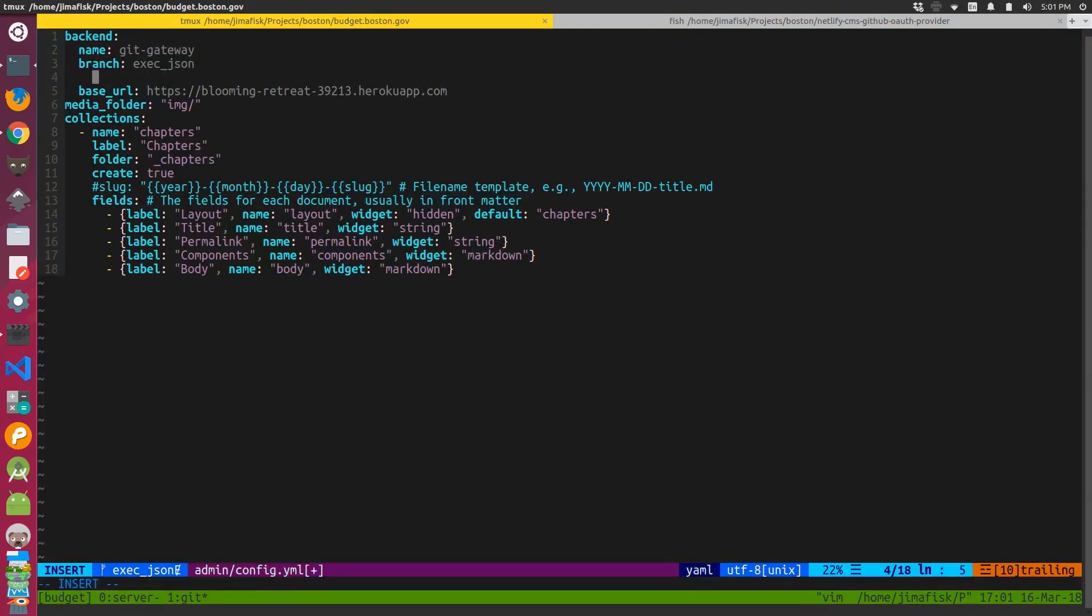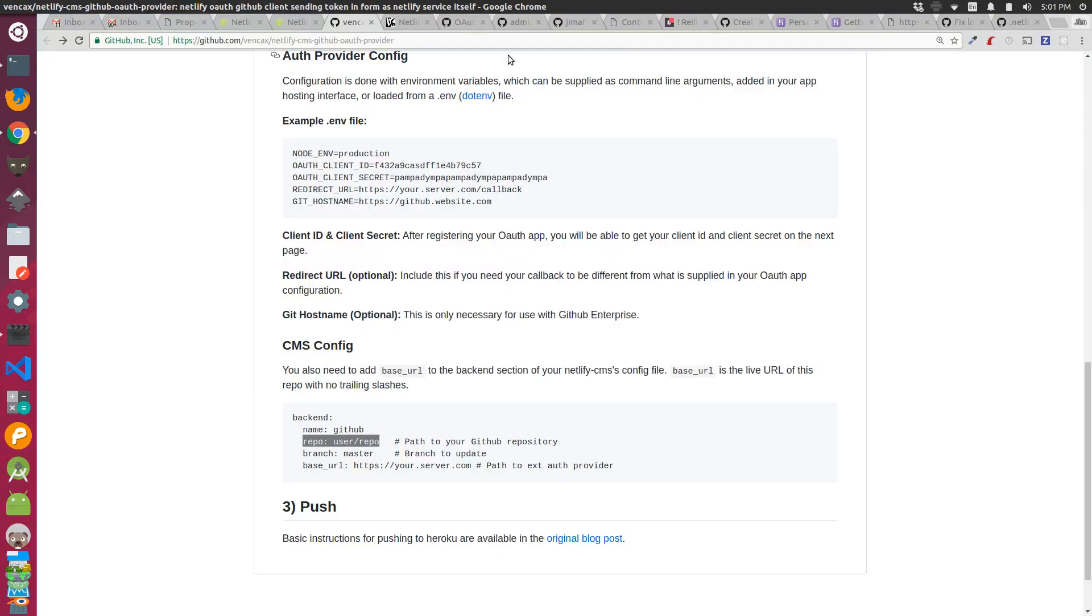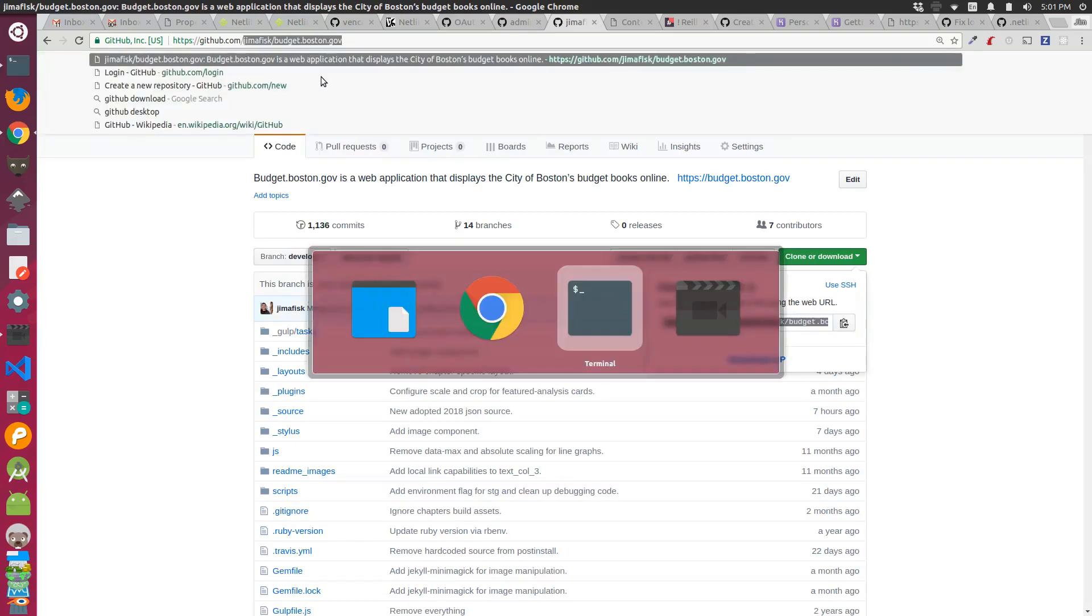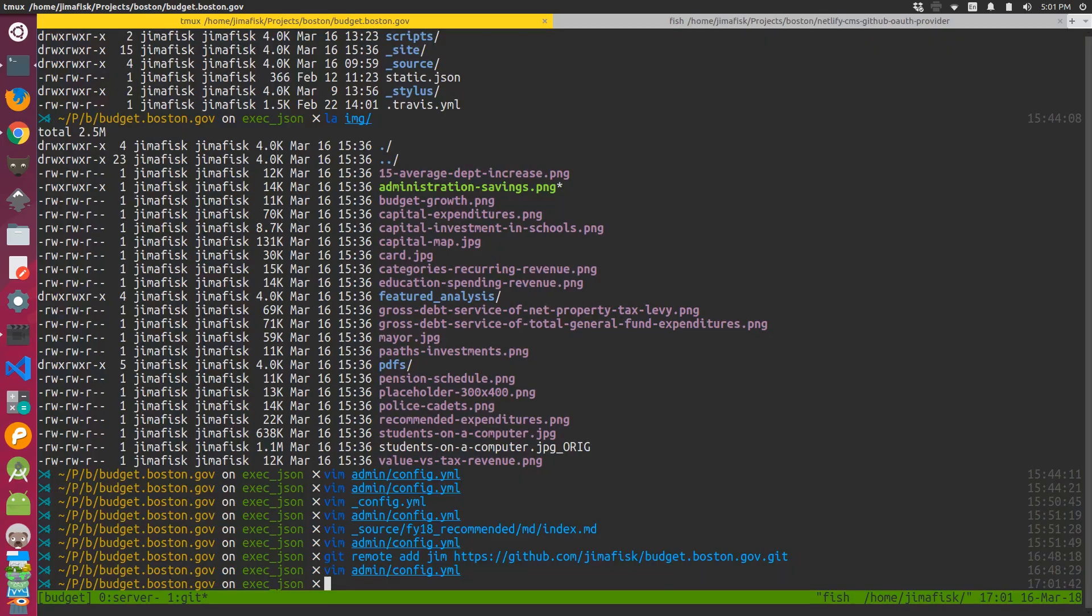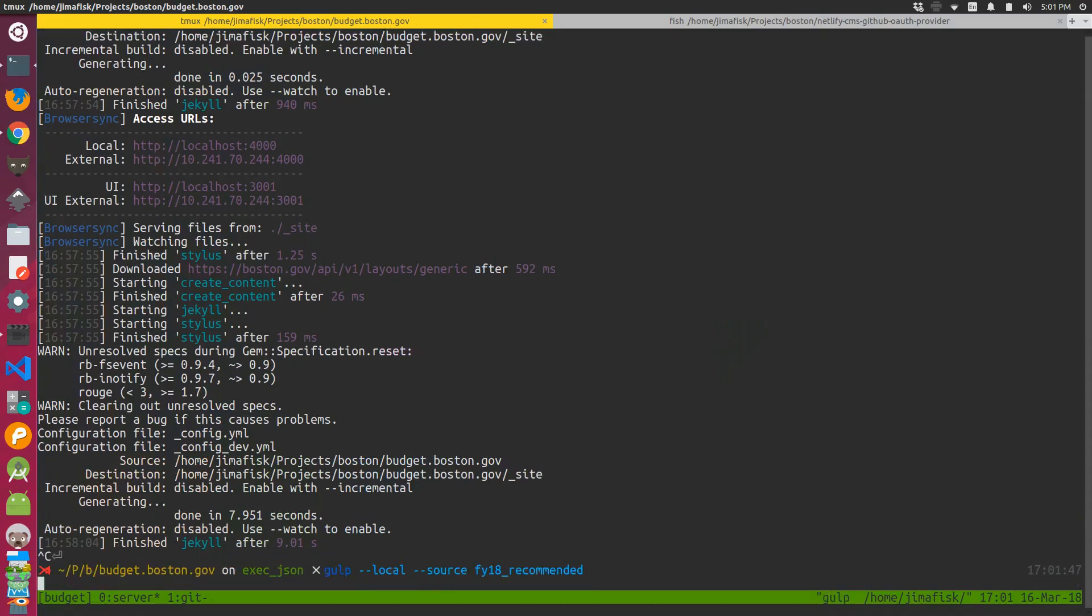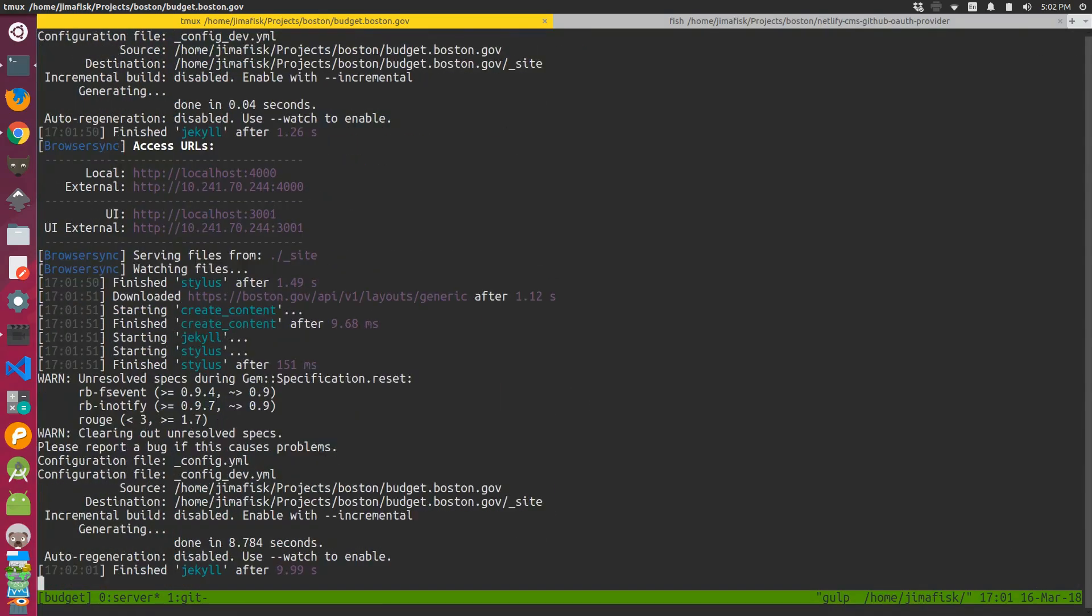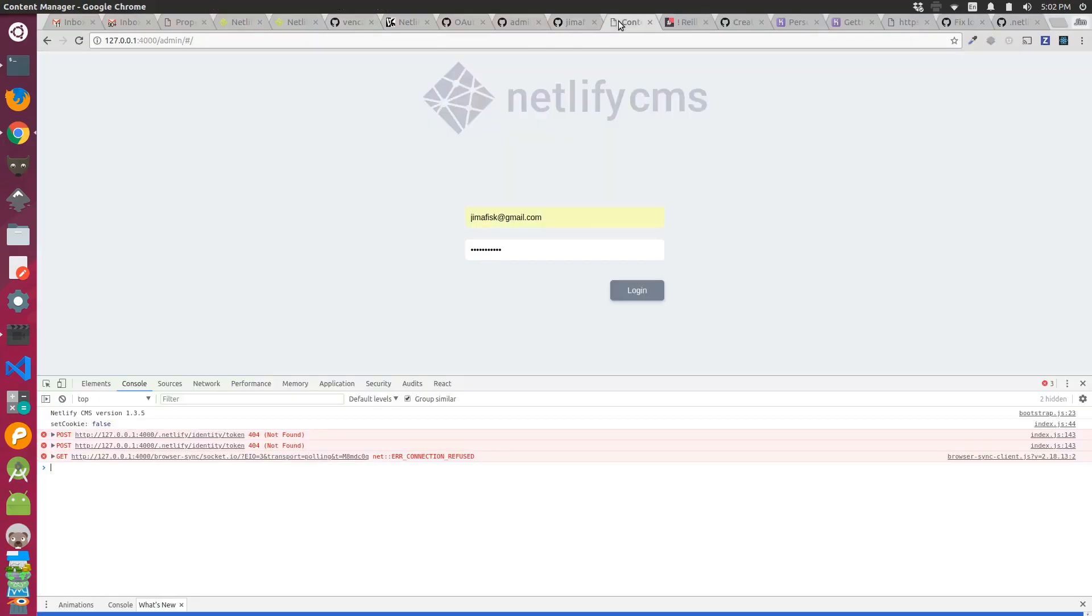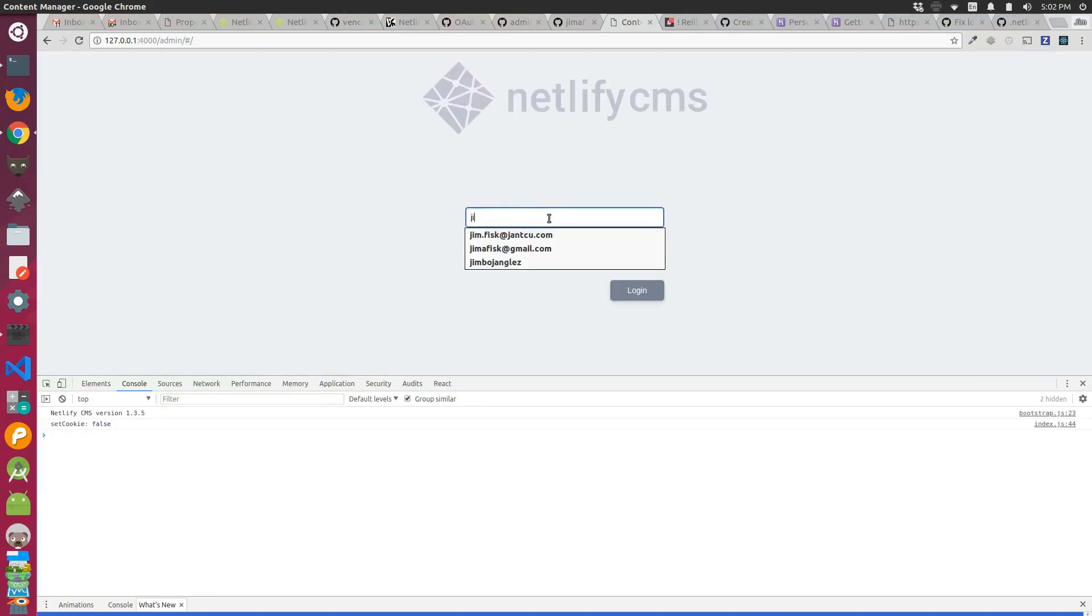And then in the config I just went and I added the repo. And used the namespace of my personal repository. Then I rebuilt the site to make sure these changes were reflected in the actual site build. And when I went to my local project forward slash admin, I was presented with the Netlify CMS login screen.